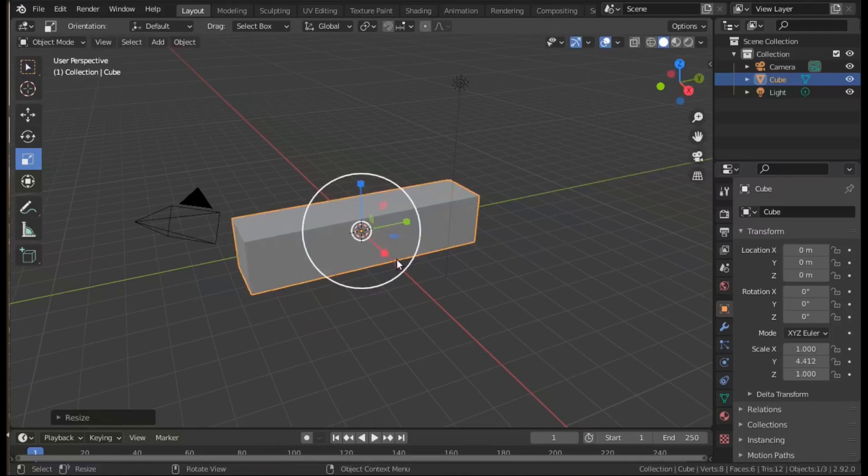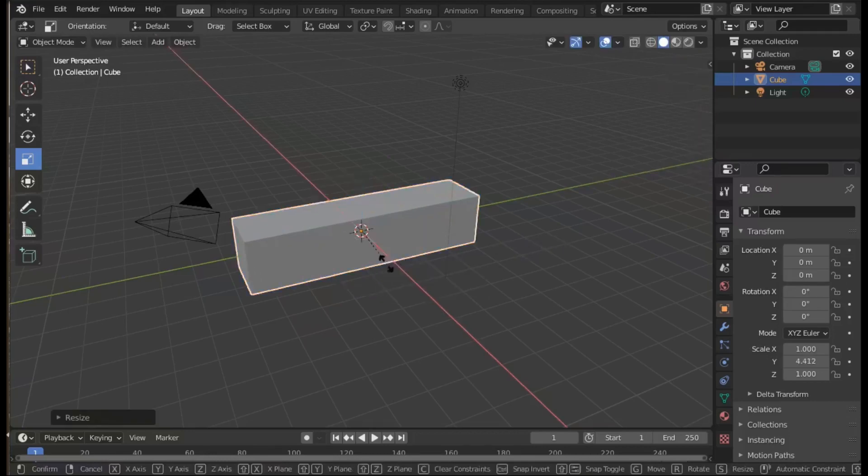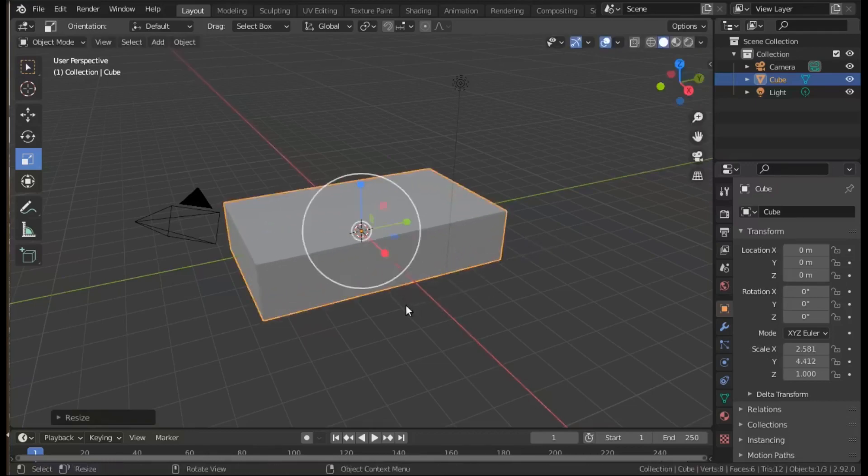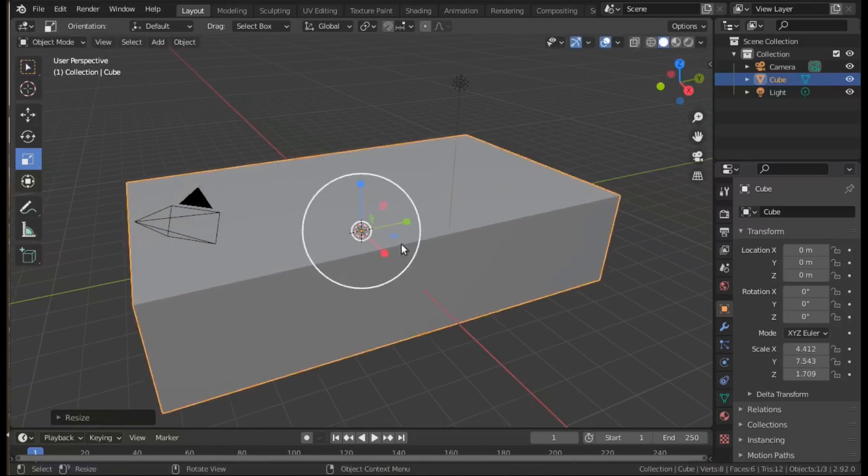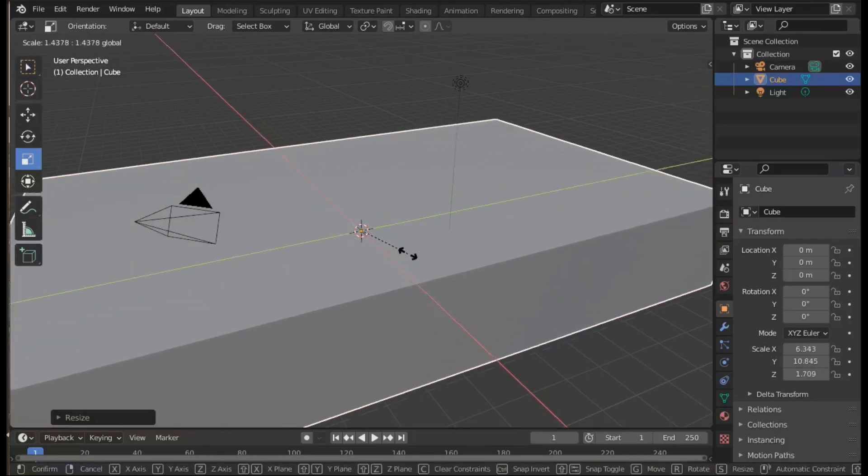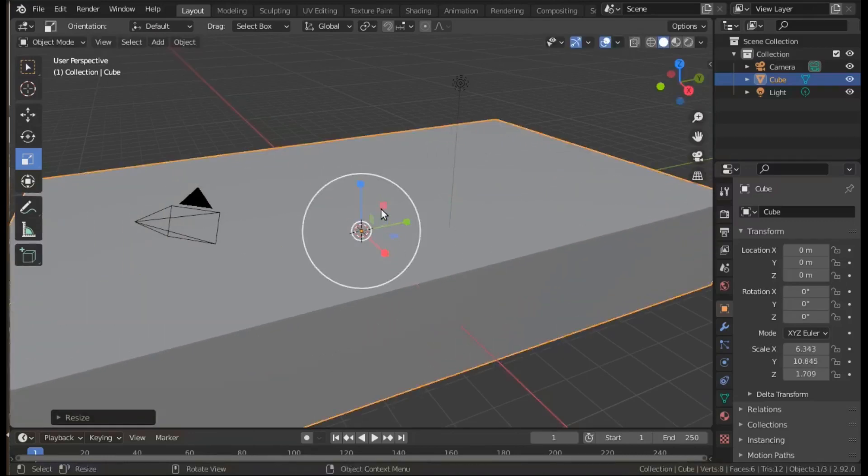With the start cube, use the tool on the left which is the scale tool and then try stretching it in different directions using the colored dots.